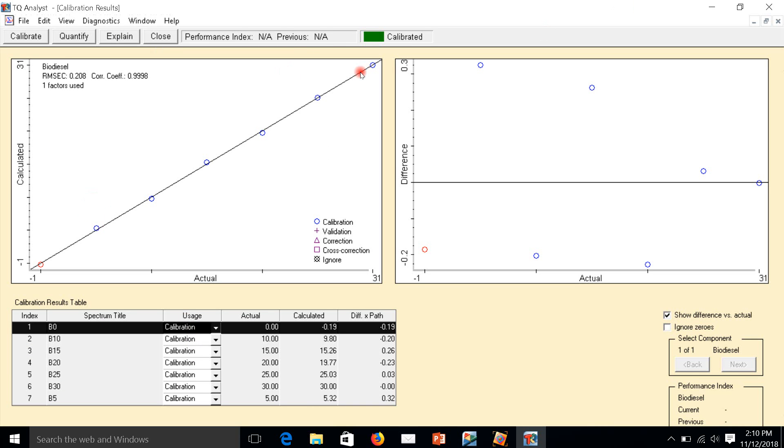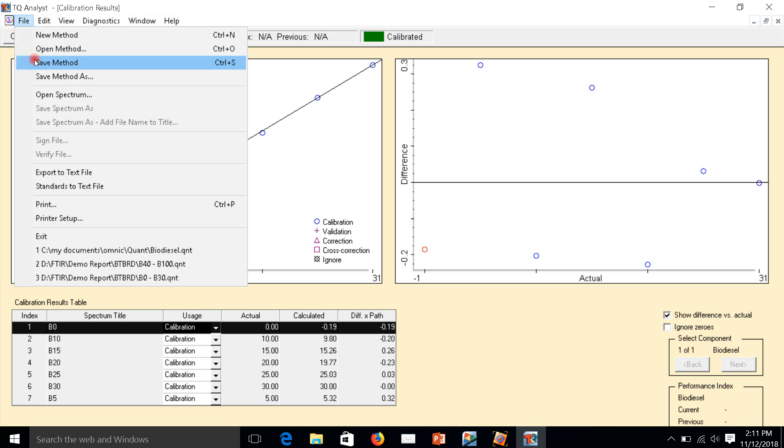This one is the calibration curve, and this one is root mean square error. This one is the correlation coefficient. It's a very nice calibration curve. Next step is we have to save the method.